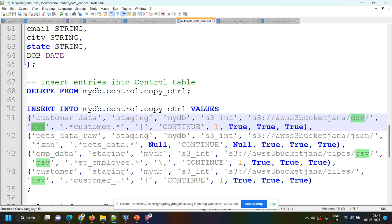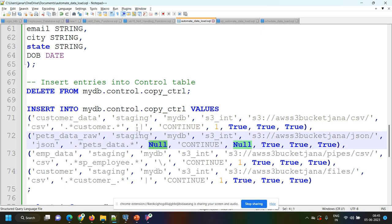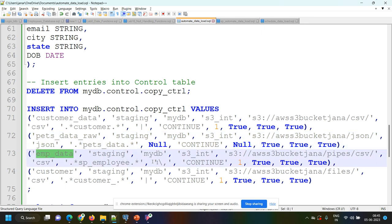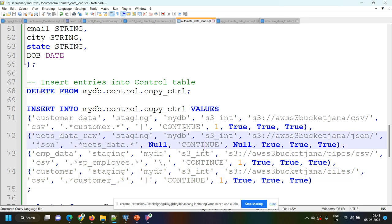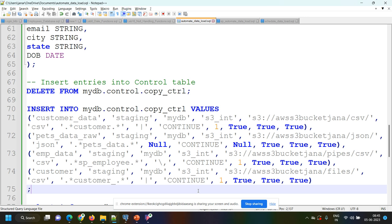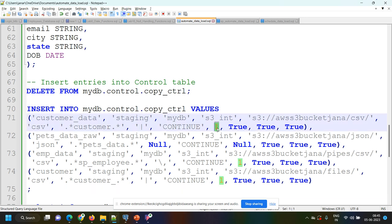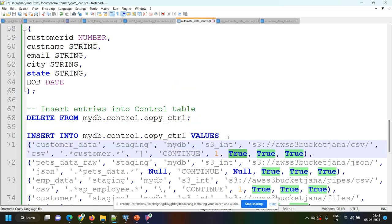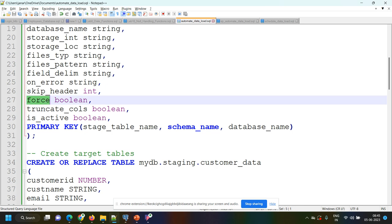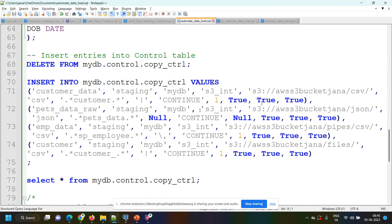For the second entry it is of JSON type. All my customer files contain the word 'customer' in the file name. The field delimiter for this file is a pipe symbol. For JSON we don't have any field delimiter. For my employee data file the field delimiter is comma, and for the fourth one it is again pipe symbol. In case of error I want to continue always — if there are any error records, just ignore them and process the remaining. Skip header is 1 — don't load the header record. Force, truncate_columns, and is_active are all set to true.